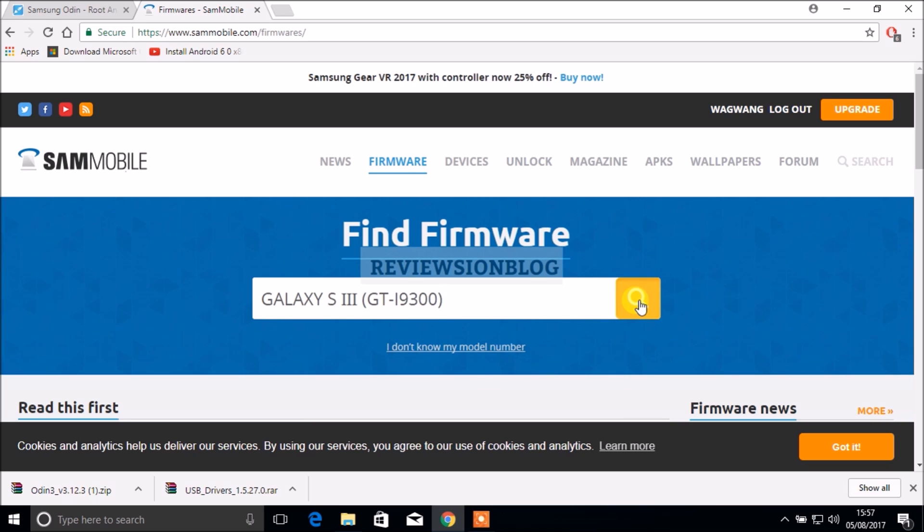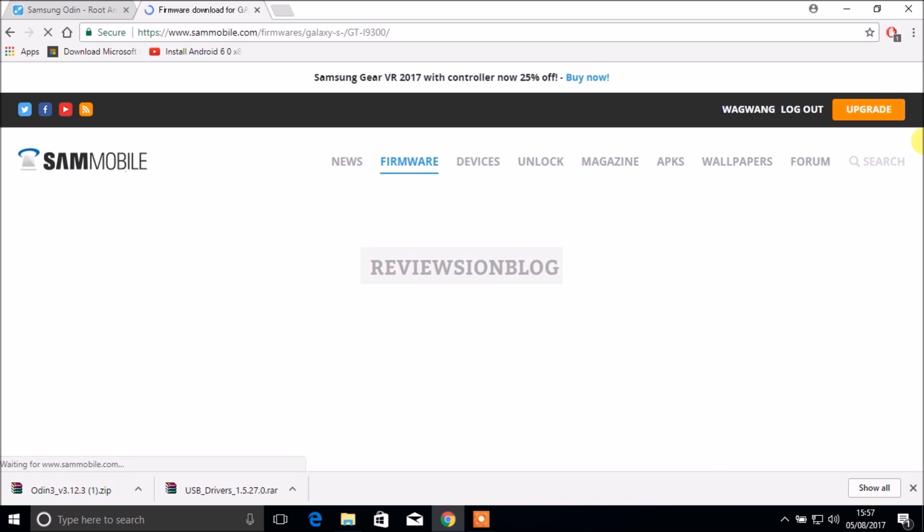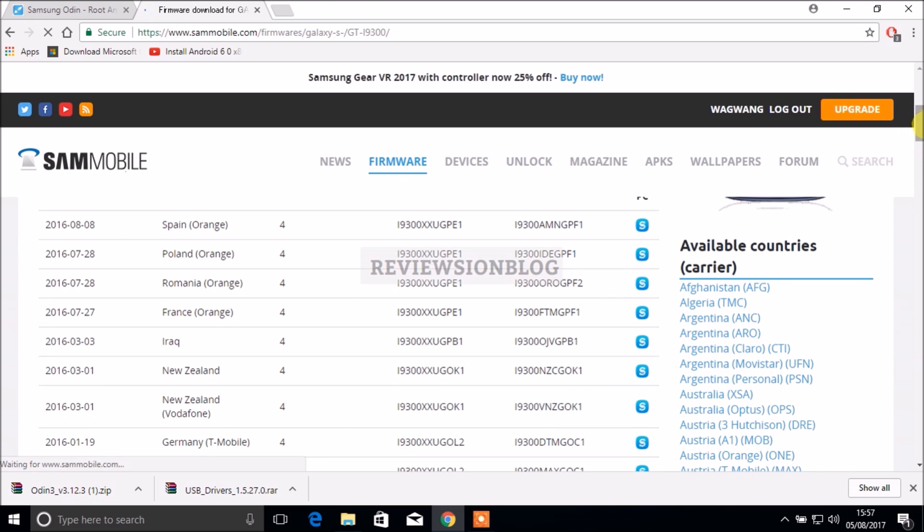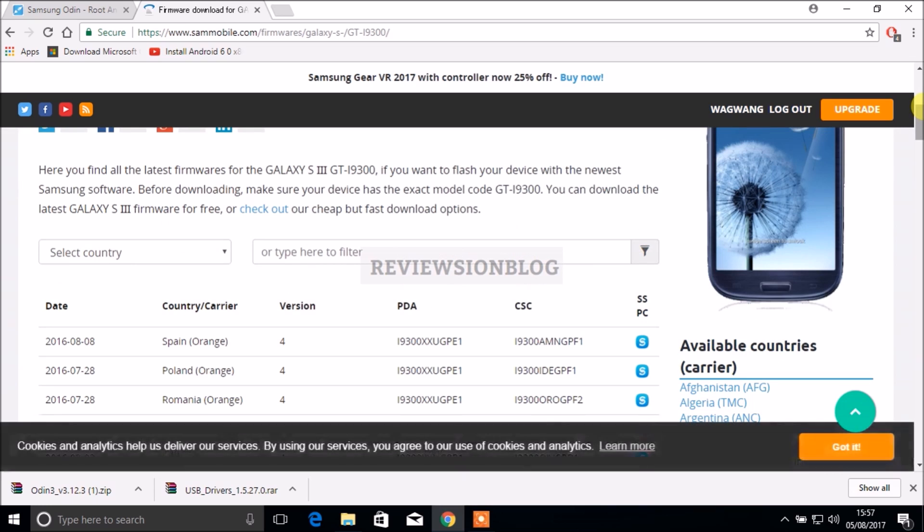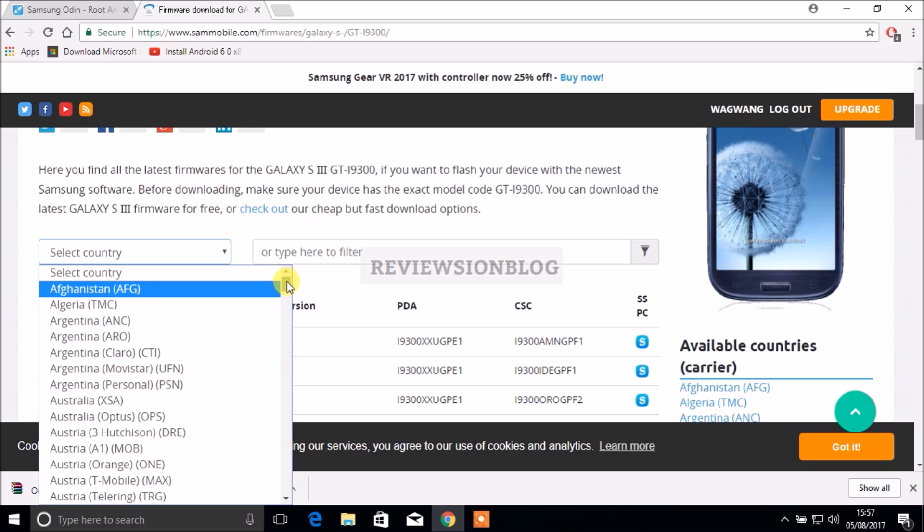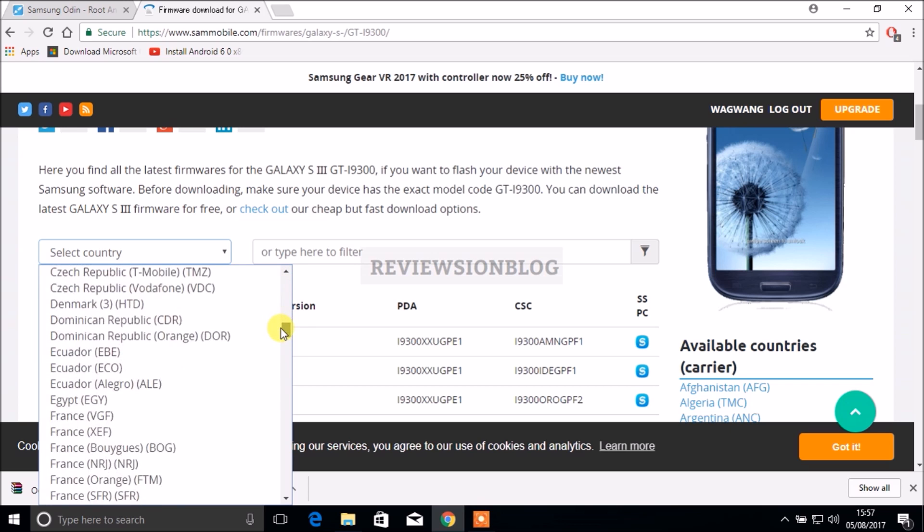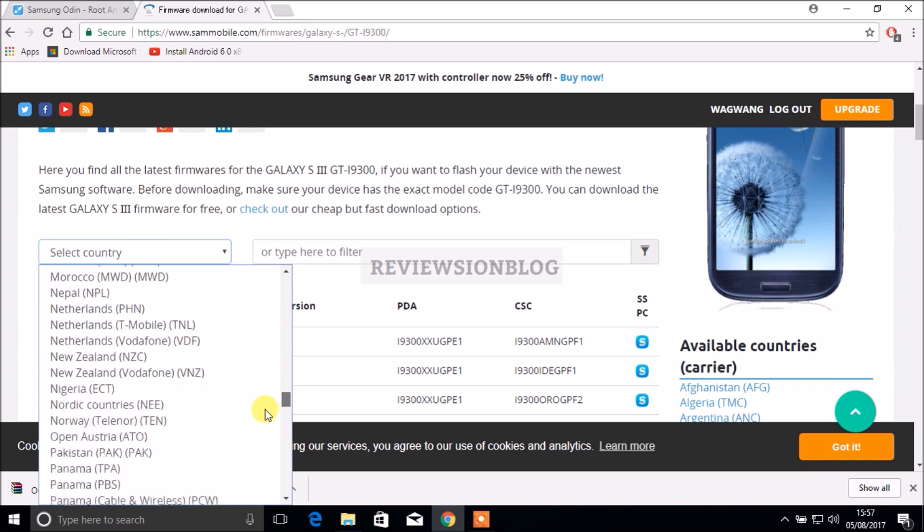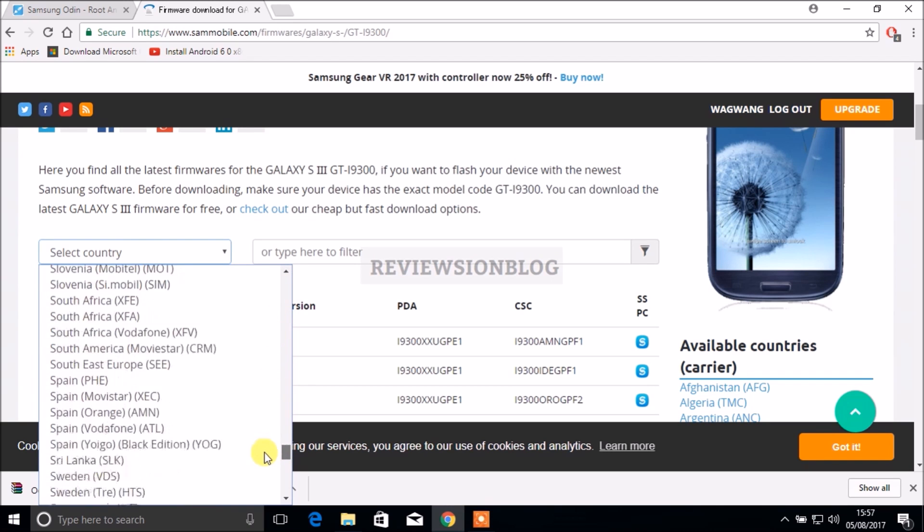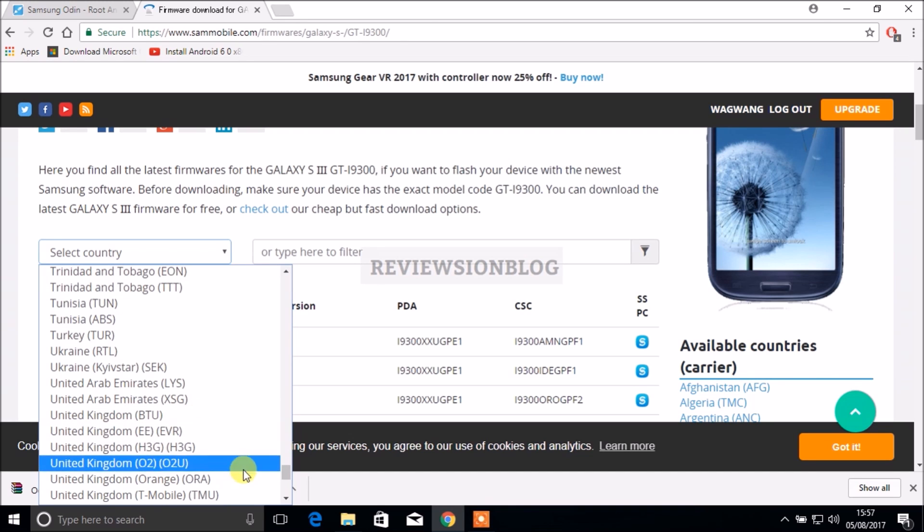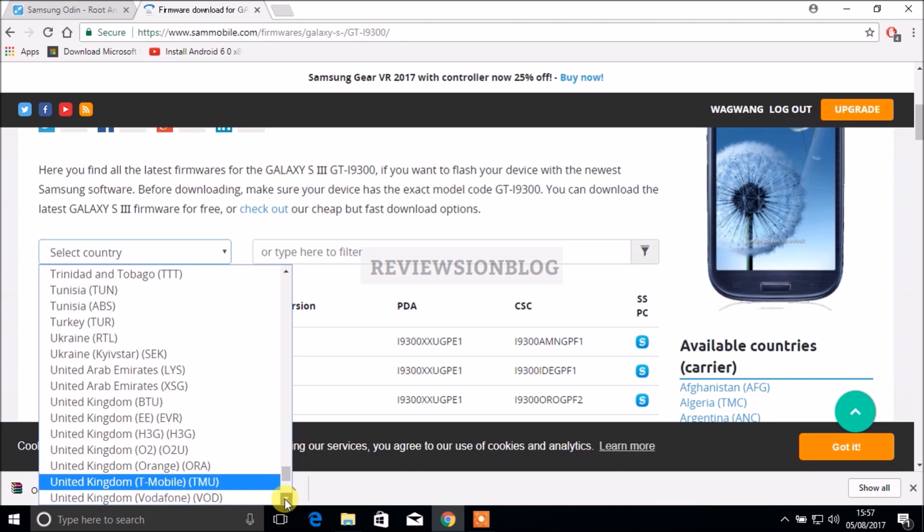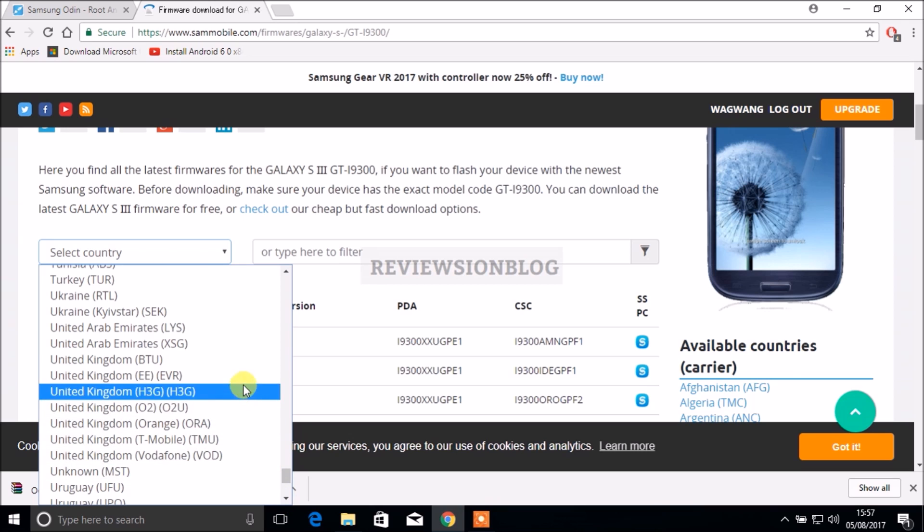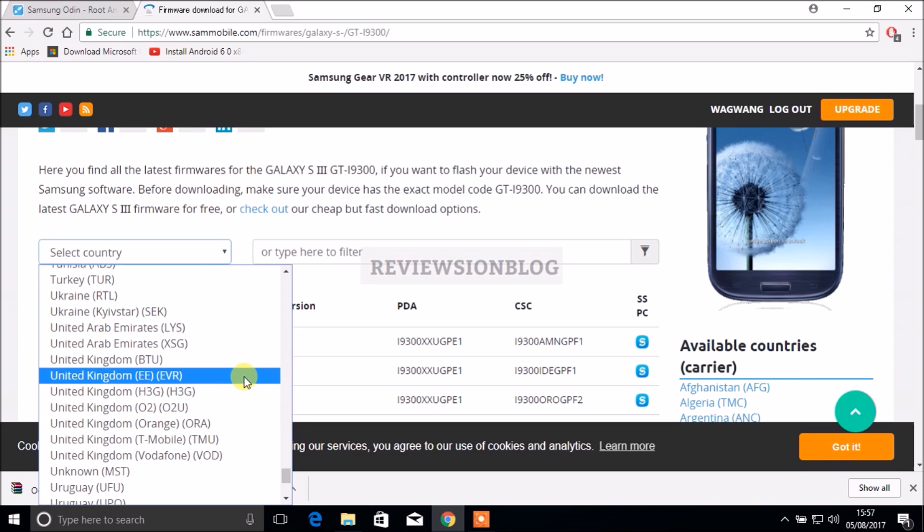Here you have a selection of ROMs depending on your country. Choose your country - I'm from the UK so I'll be going down to United Kingdom. Also choose your mobile carrier, I have EE.